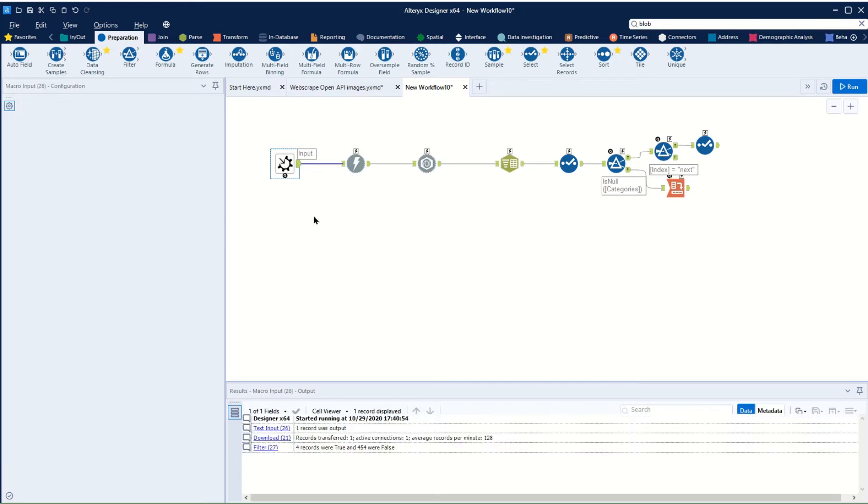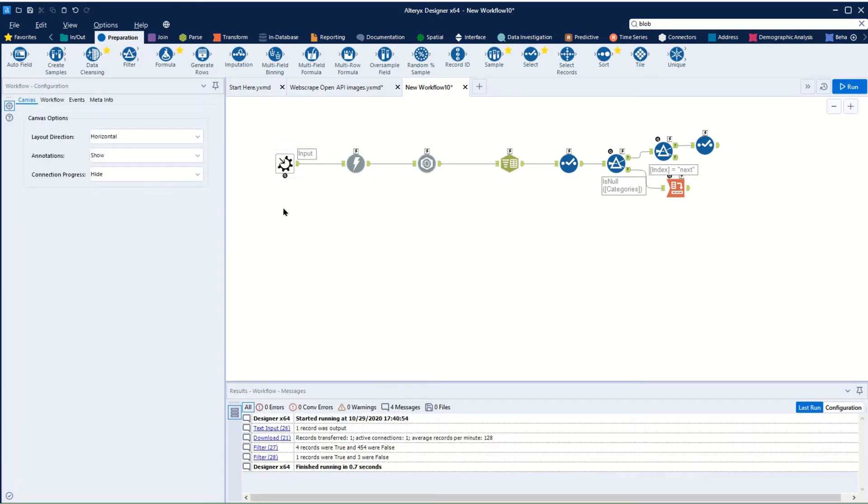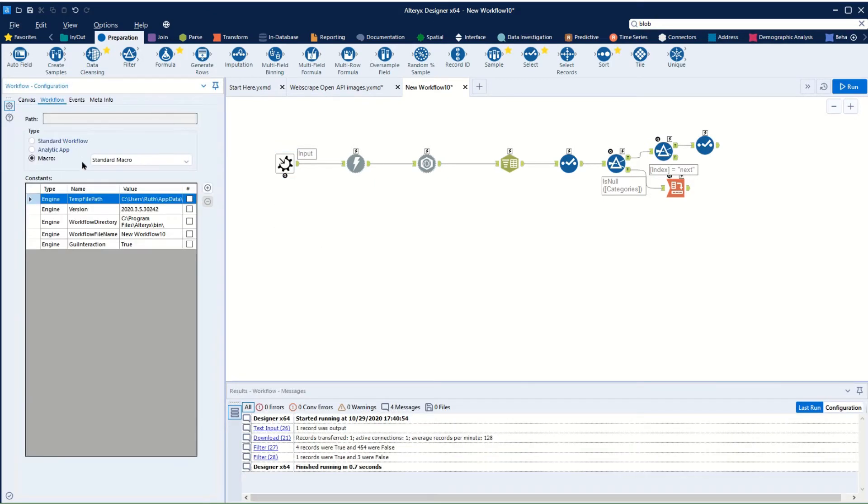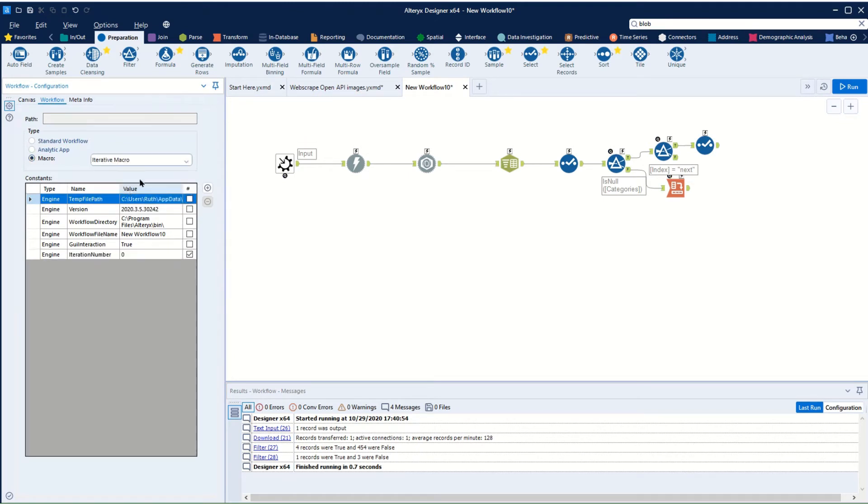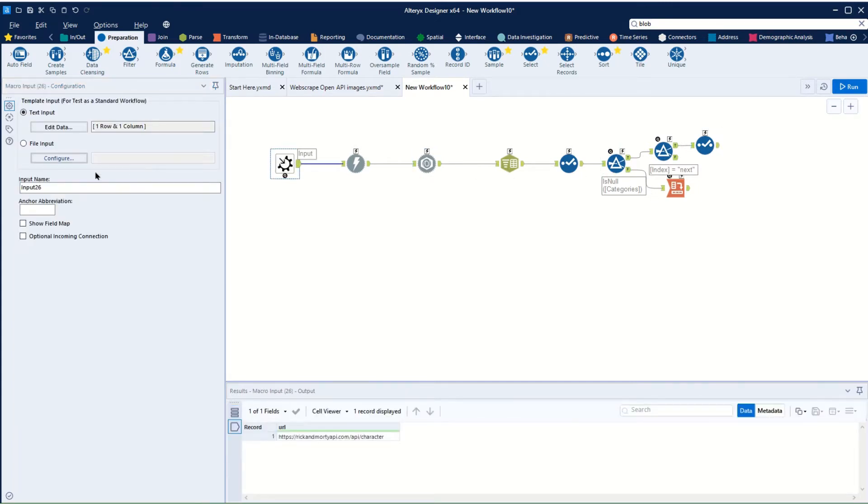What we can do then is configure this to make it an iterative macro. So we'll click on the canvas and we'll click where it says workflow. Our macro is a standard macro, but we want it to be an iterative macro, and this will give us the opportunity to have outputs re-inputs.